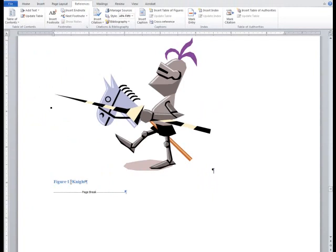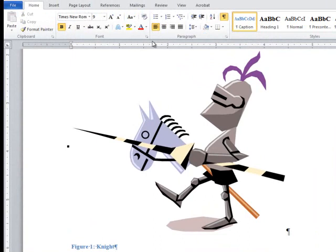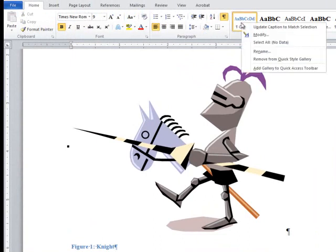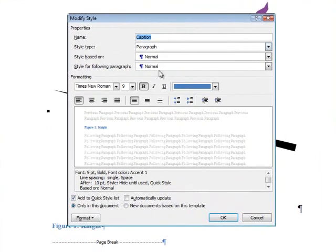When you insert a caption, Word generates the caption style automatically. You can now go to the Home tab and select the Caption style from the Styles menu and right-click the style to modify it. Because it is based on Normal, it should retain the font choice used for the body text. However, it may be in a different color and font size.